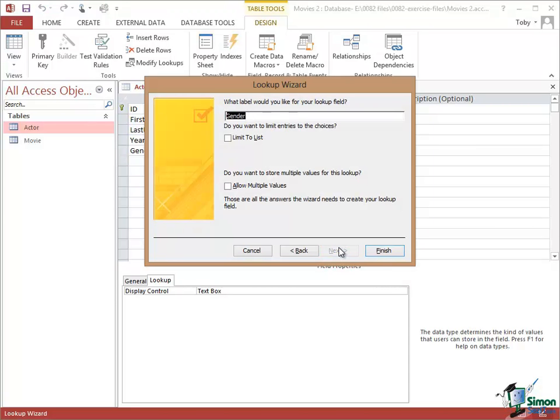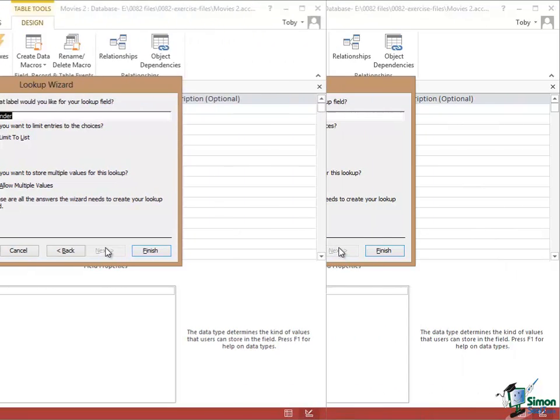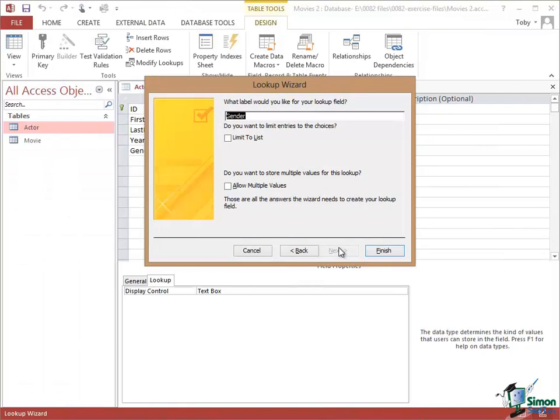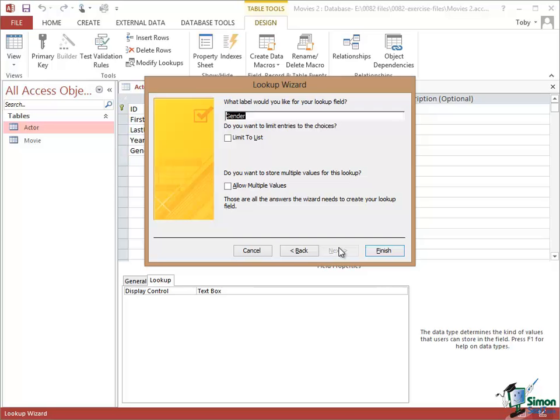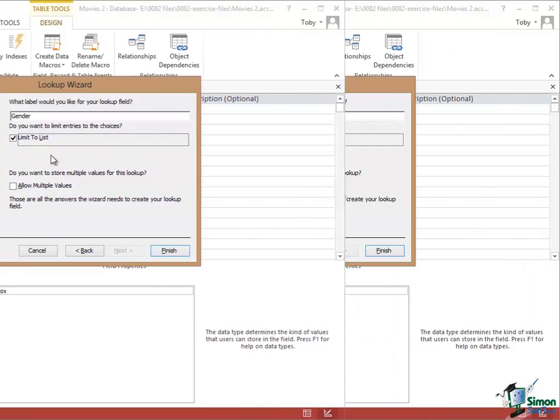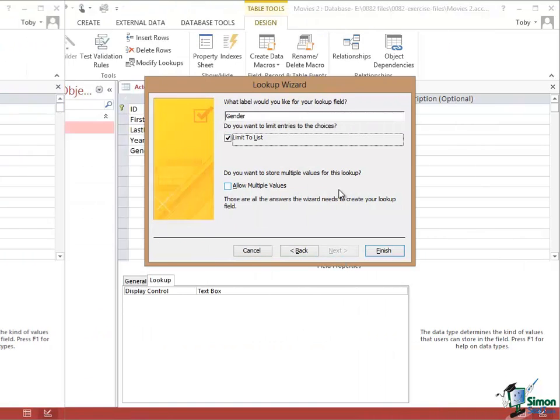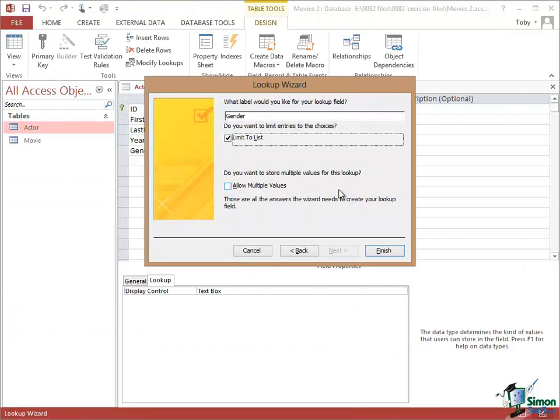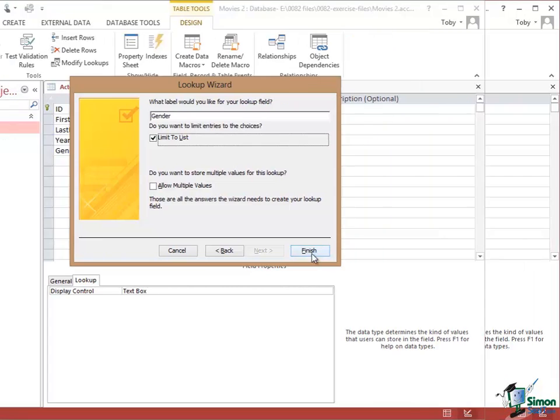What label would you like? Well the label of gender would be fine. And then under that there's a very important checkbox, Limit to List. Do you want to limit entries to the choices? Sometimes when you give people a choice you're helping them by offering choices but you're not limiting them. In this case there are only two possible choices, an actor is M or F. So in this case we're going to check Limit to List. Just ignore the question about storing multiple values for the moment and click on Finish.